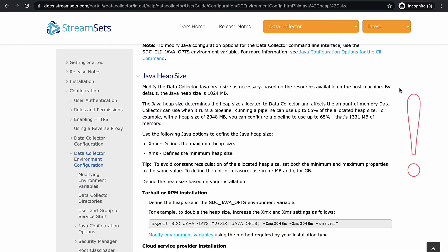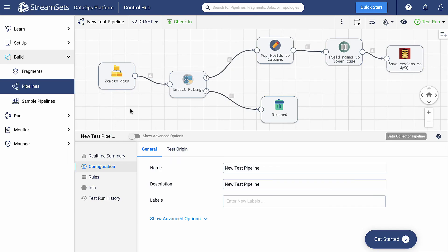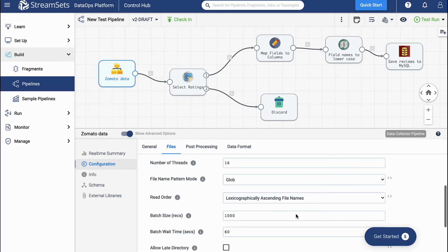Notice that the Java heap size determines the heap size allocated to the data collector and affects the amount of memory that the data collector can use when it runs a pipeline. By default, the Java heap size is 1024 megabytes. There you have it. In just a few steps, we can successfully tune a data collector pipeline. Thanks for watching. Now it is your turn to try.